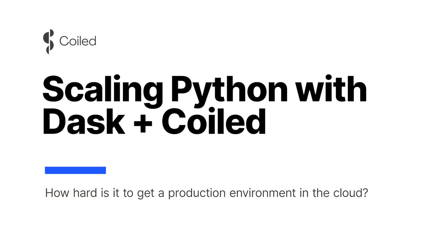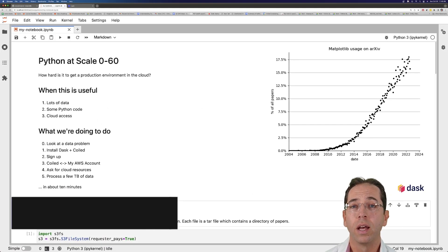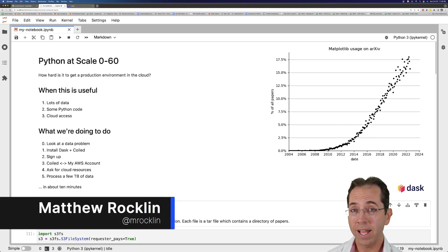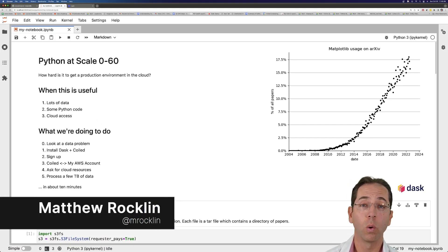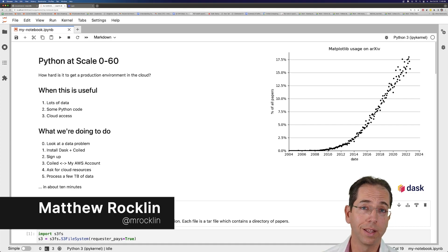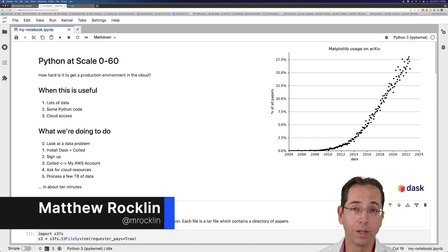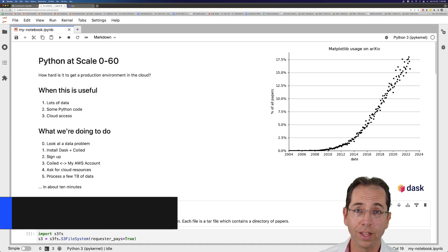Hi everyone. In this video, we're going to talk about how to use Python to process lots of data on the cloud using Dask, a library for parallel computing, and Coiled, a library that allows you to run Dask easily on the cloud.